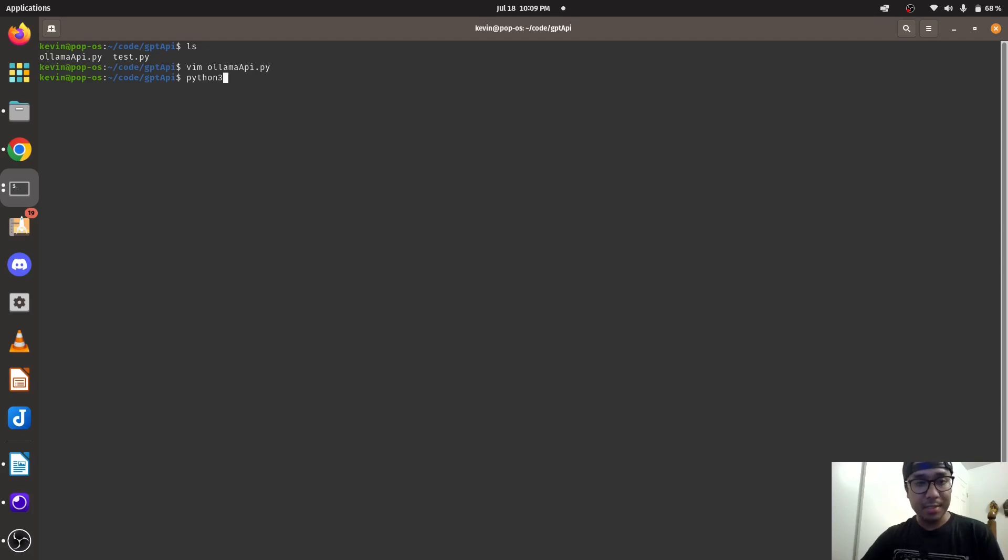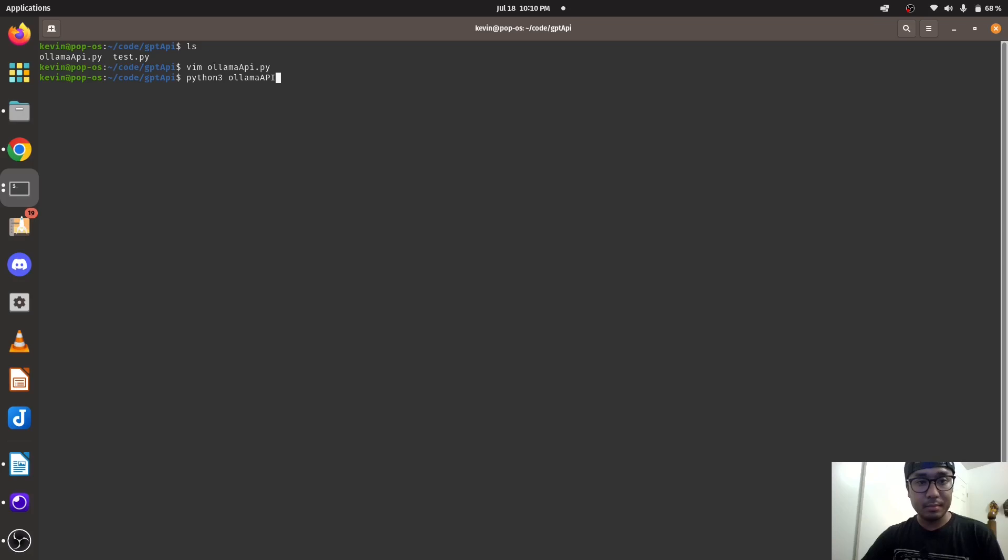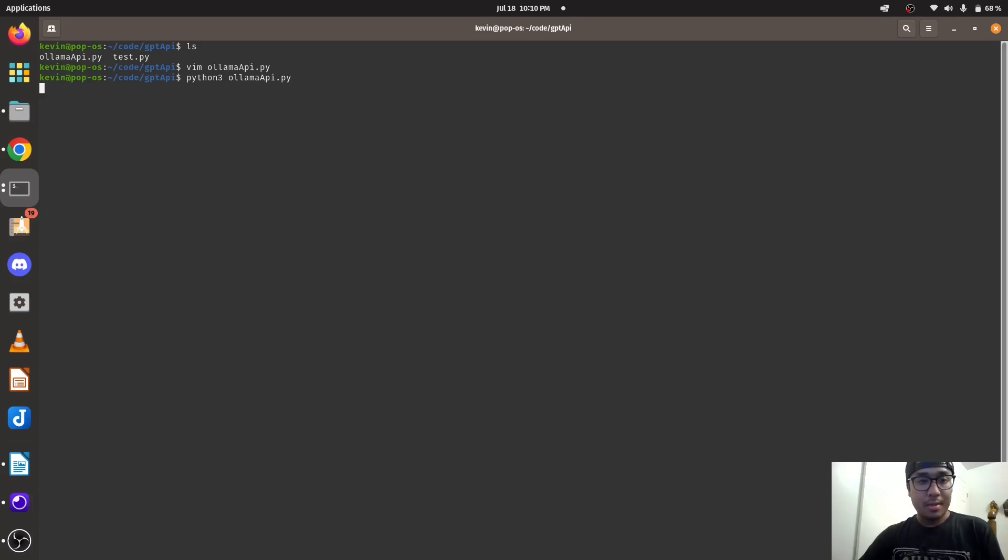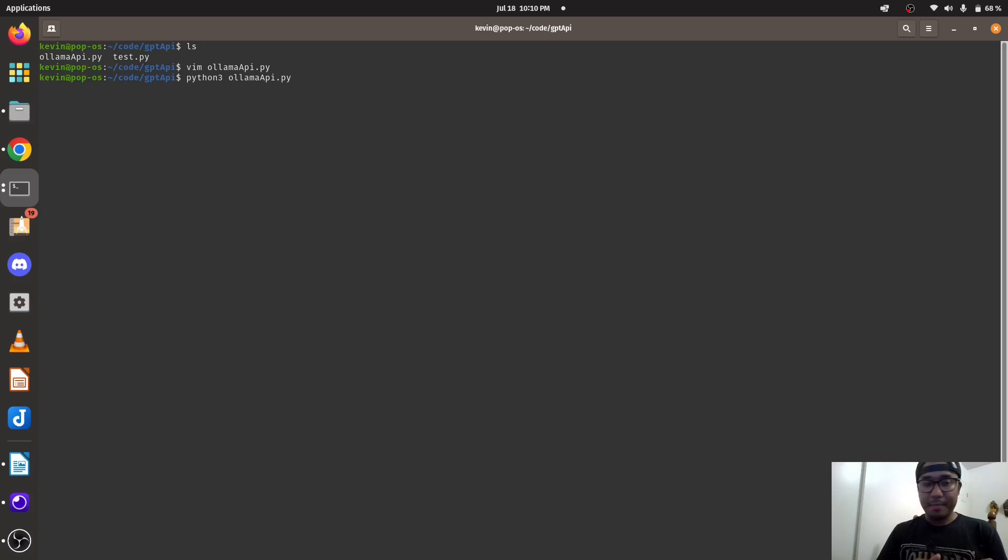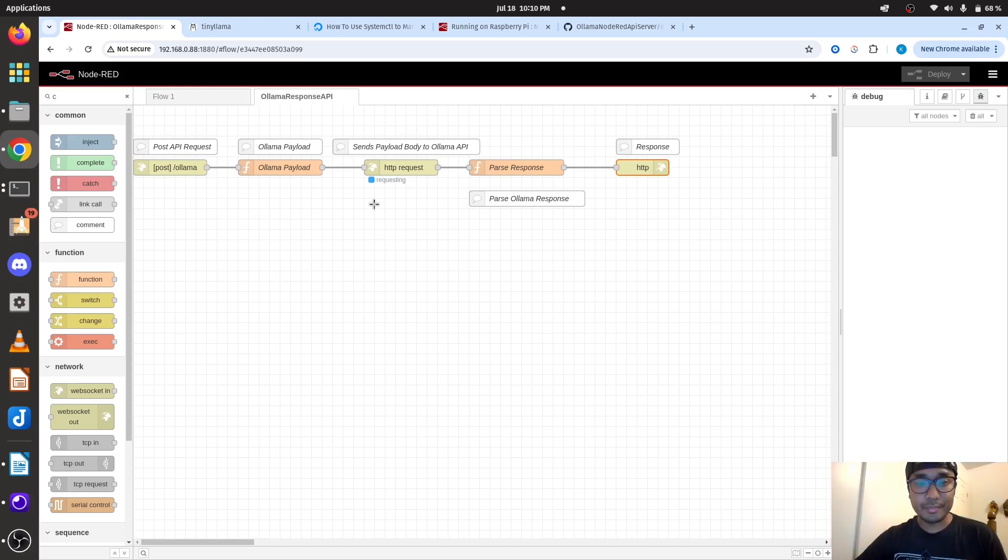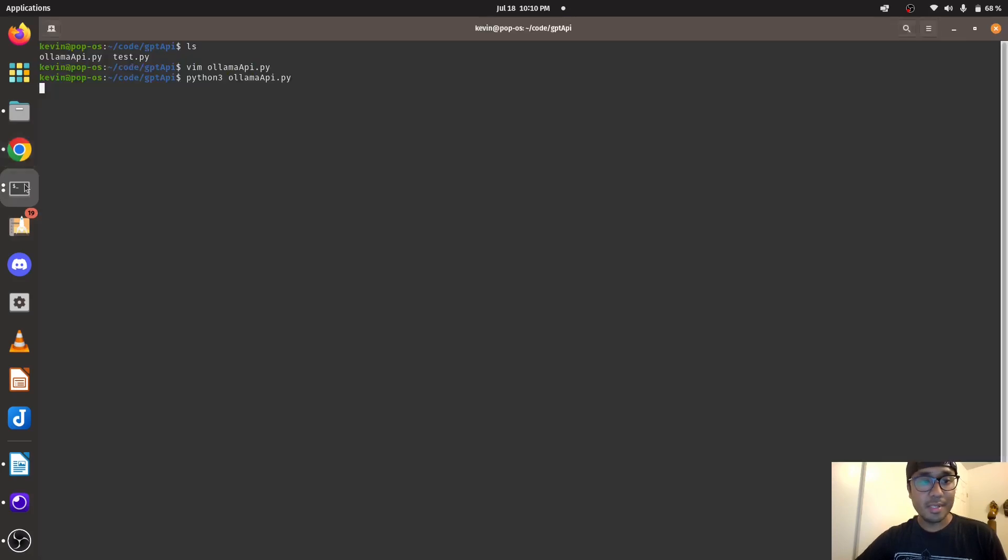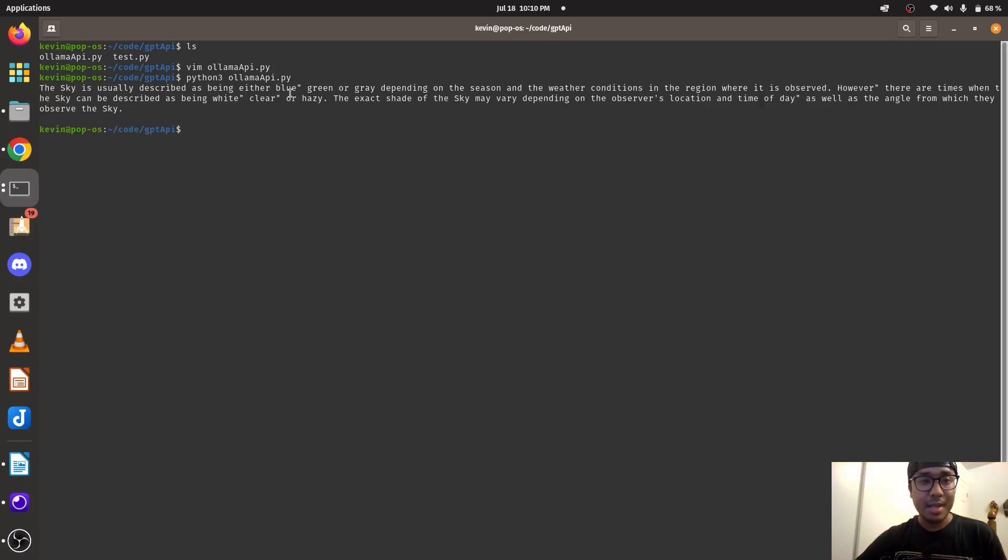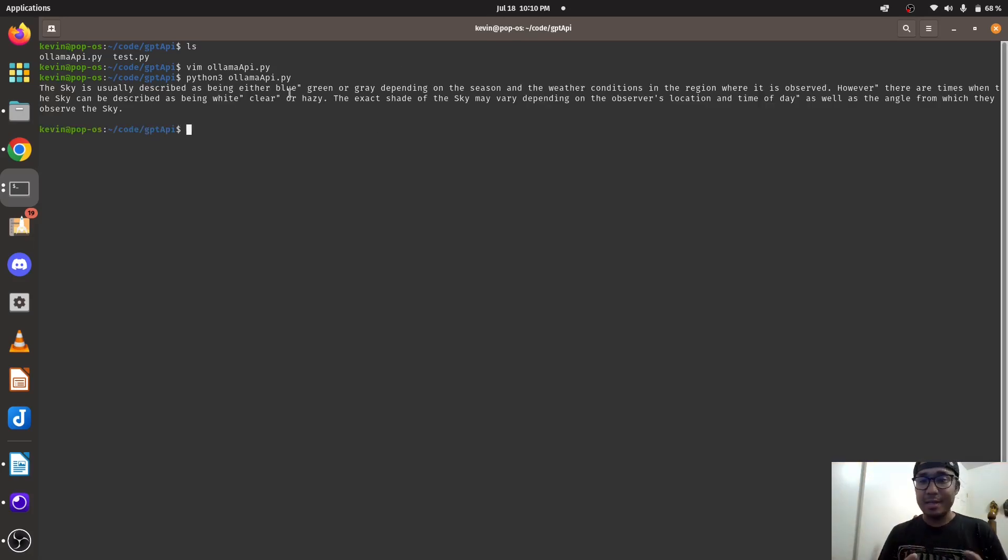Let's see we get response back. It's processing, it's going to take some time. We could go back into Node-RED. It's sending the request right now to the Ollama API. Parsing, it takes some time. You could see it. And ta-da, it responded back. It sent the message back to my laptop from the Raspberry Pi server.